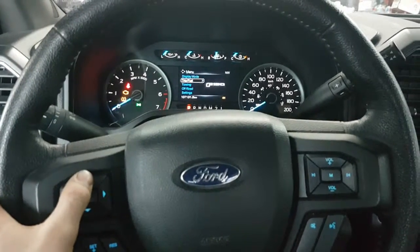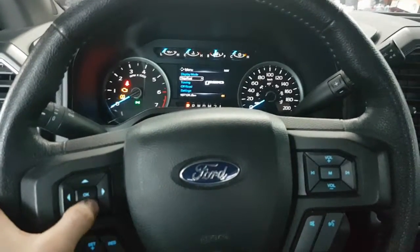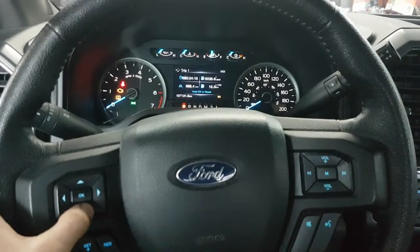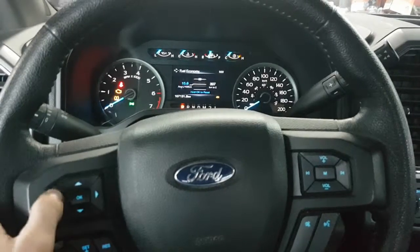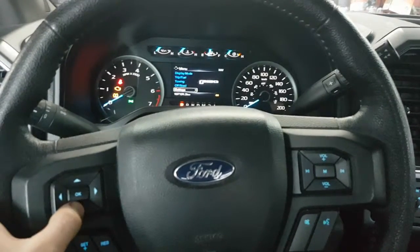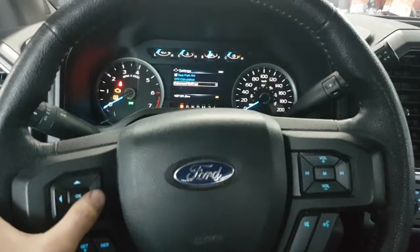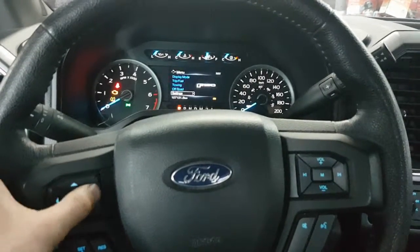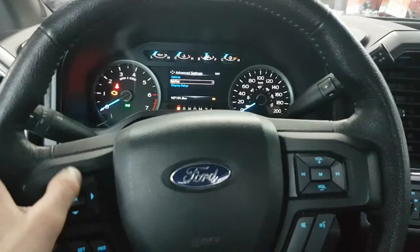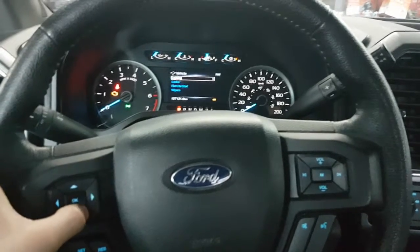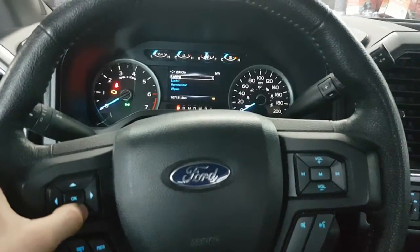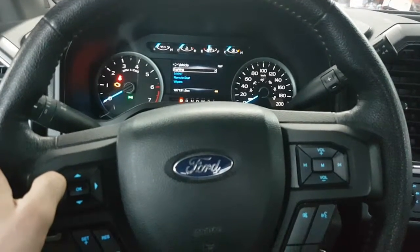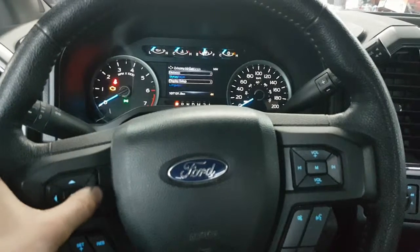No. Advanced settings. So we were right — go into settings, advanced settings. We're going to go into vehicle, we're going to go down. Maybe we're wrong. My key display setup.